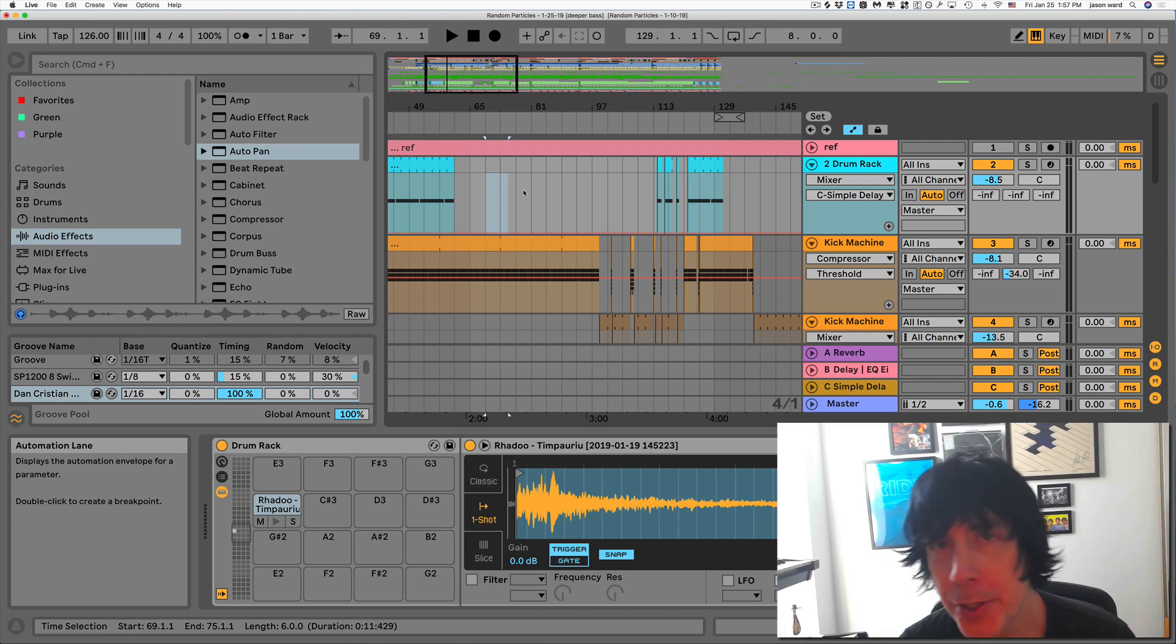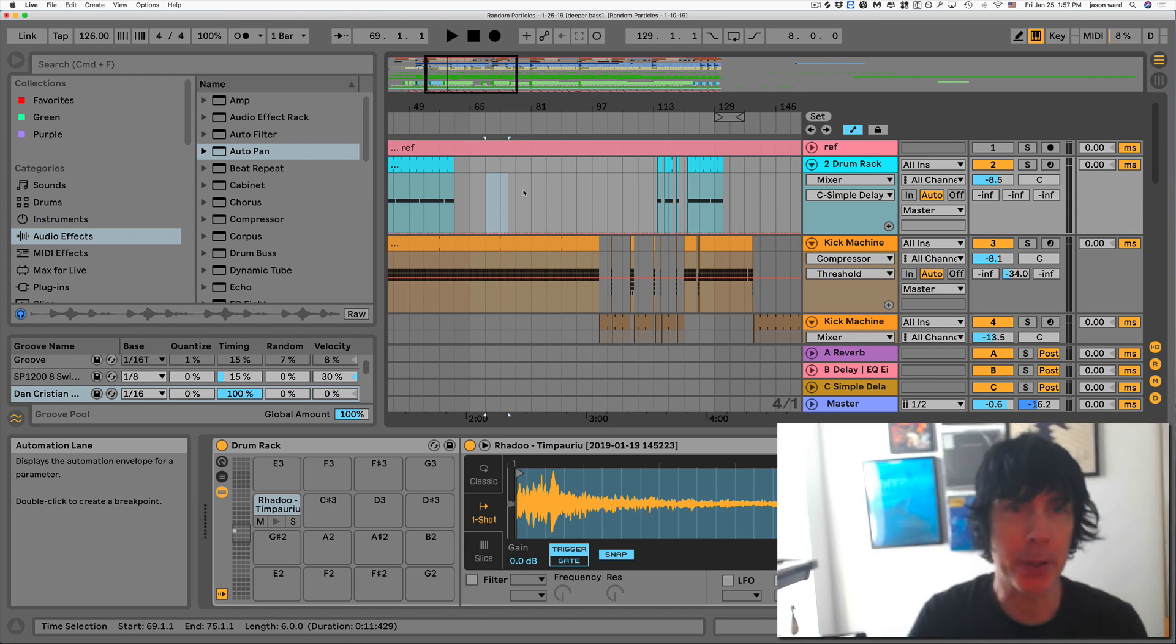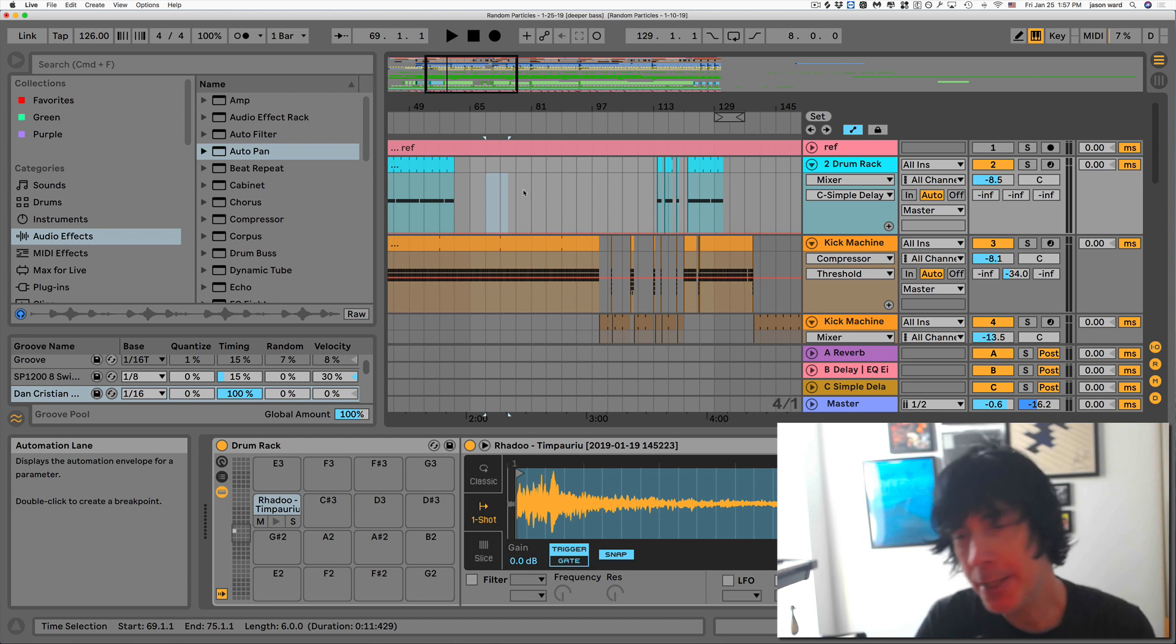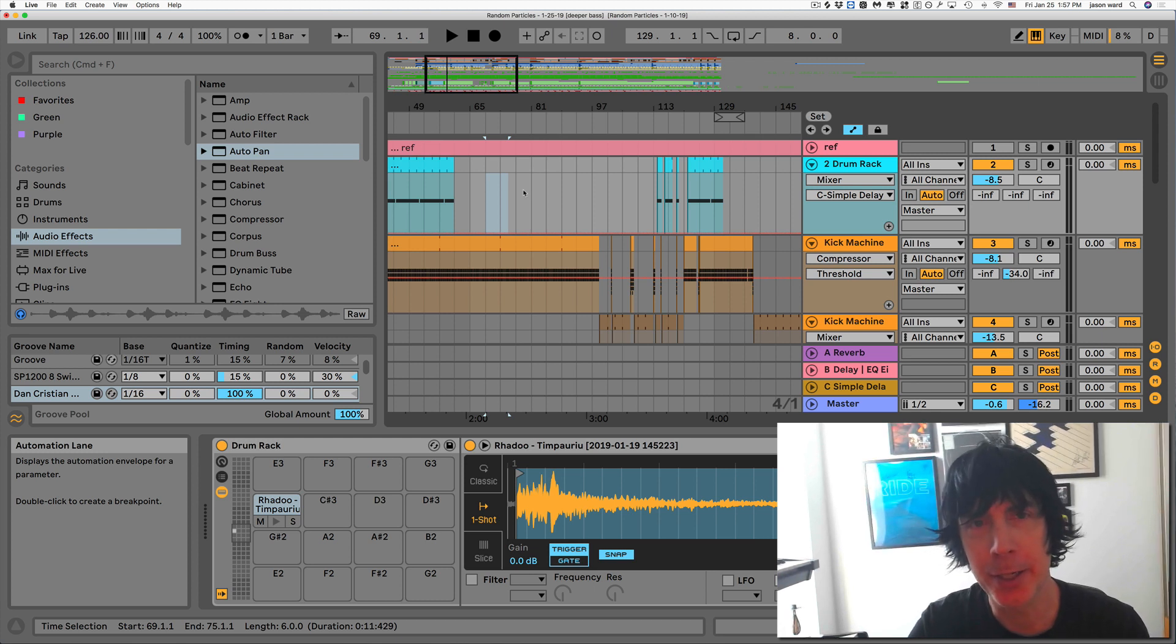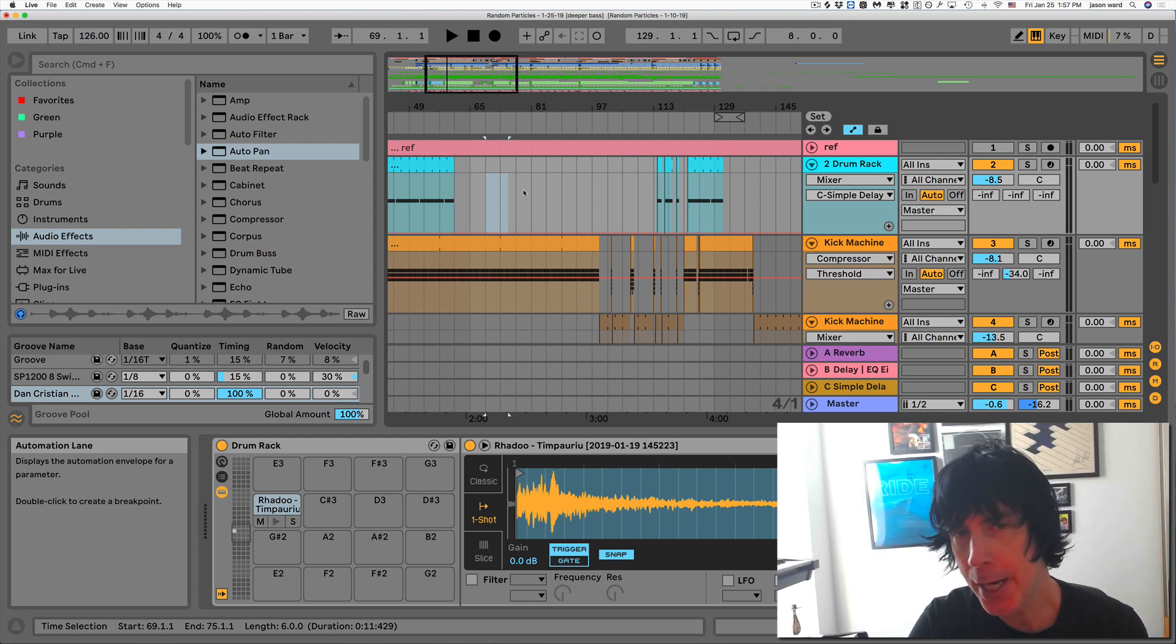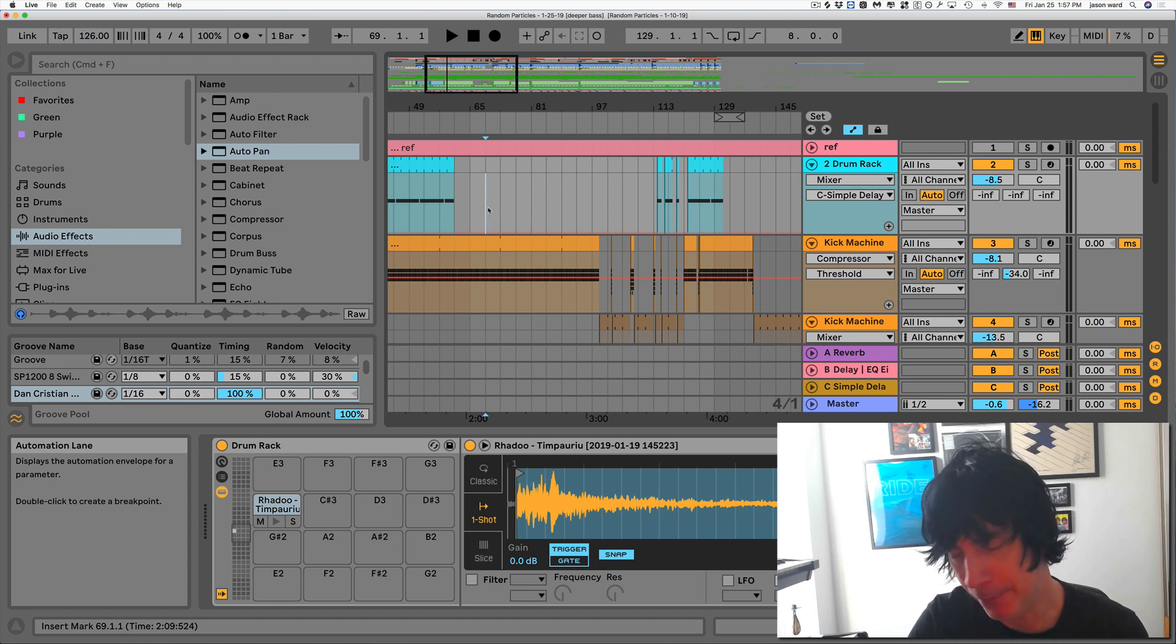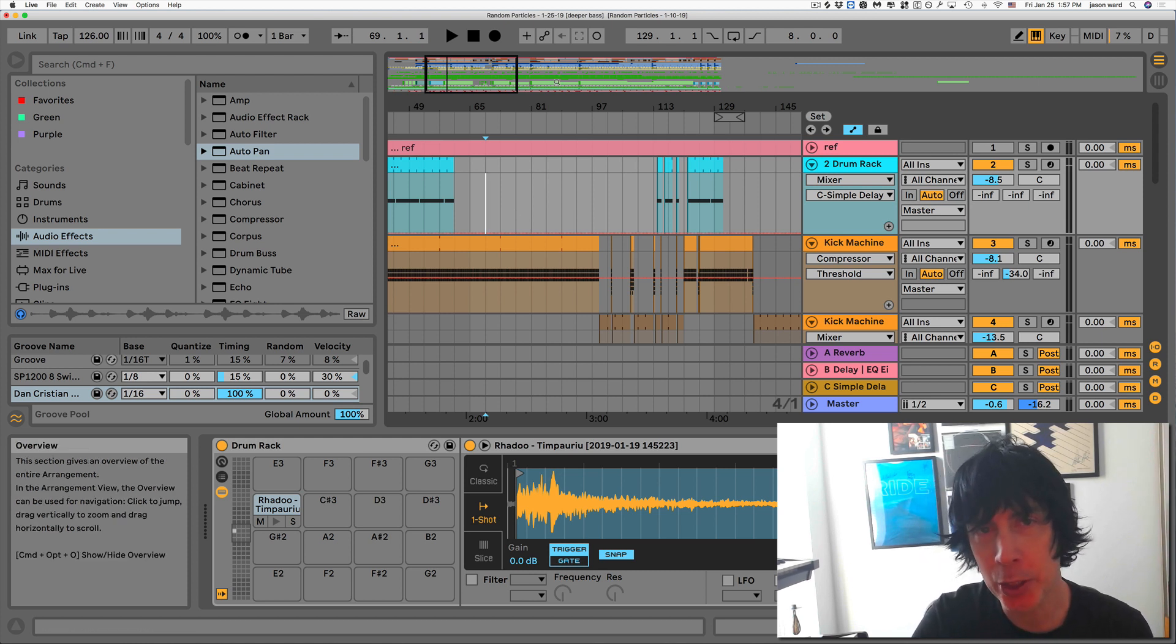All right guys, so this is just a super quick video because Ableton 10 still works a little differently than some of the other versions, and I was just going through this. I learned it and then I forgot how to actually record your automation.